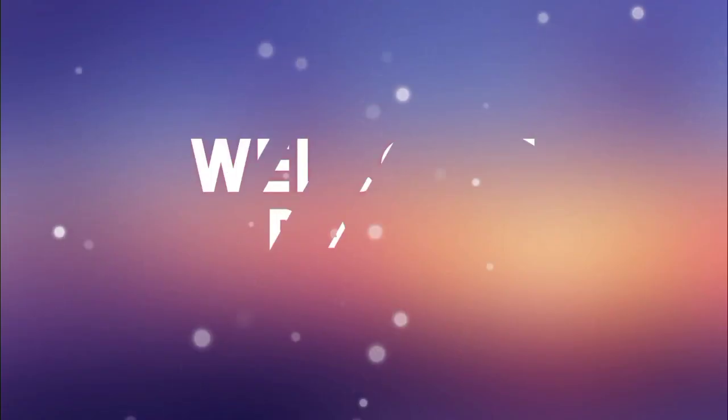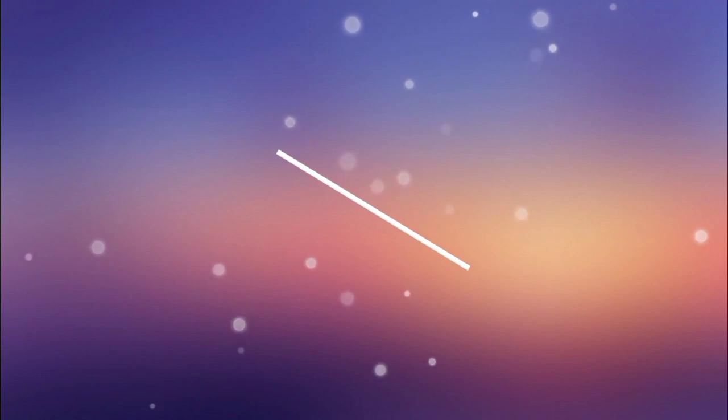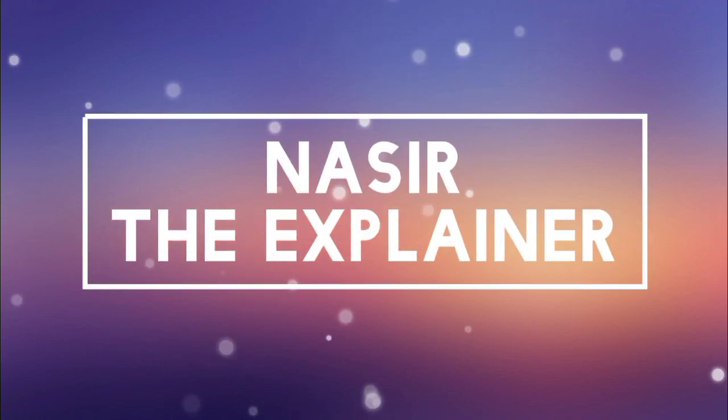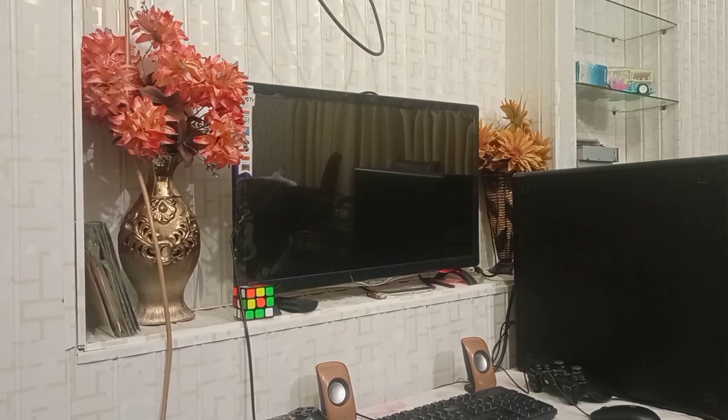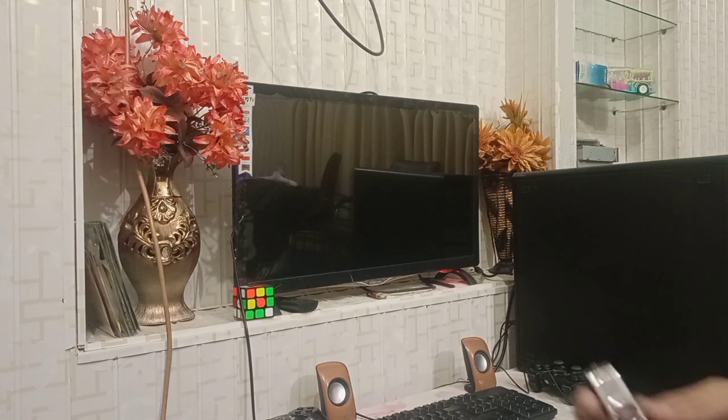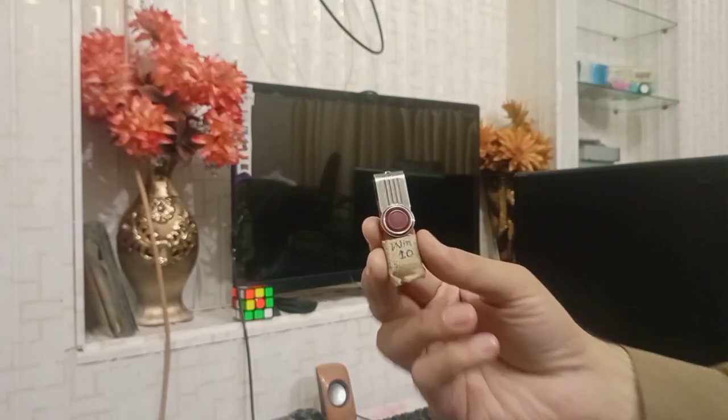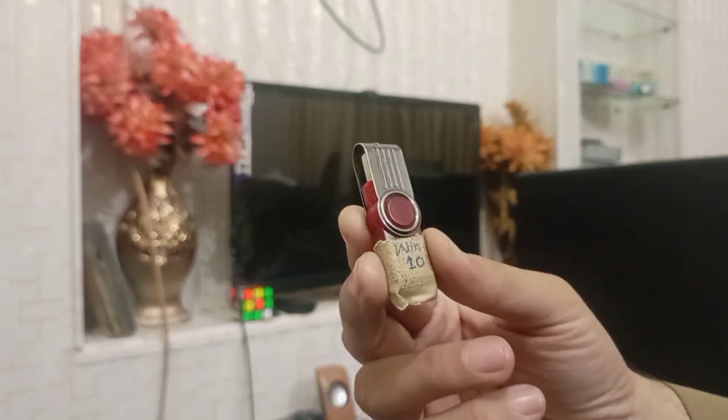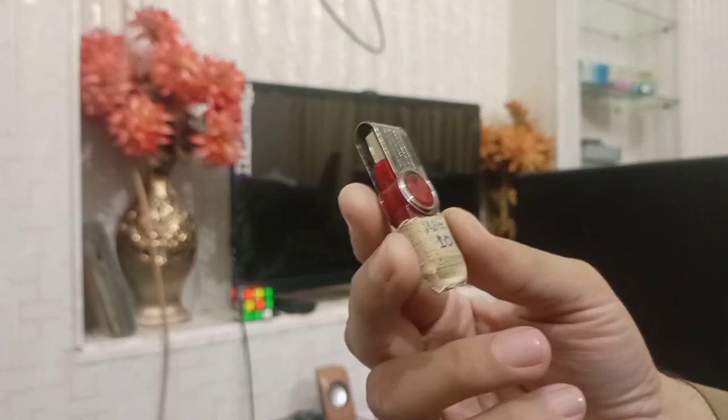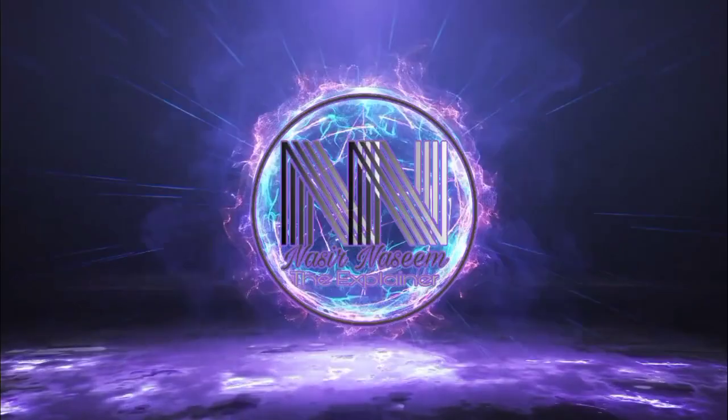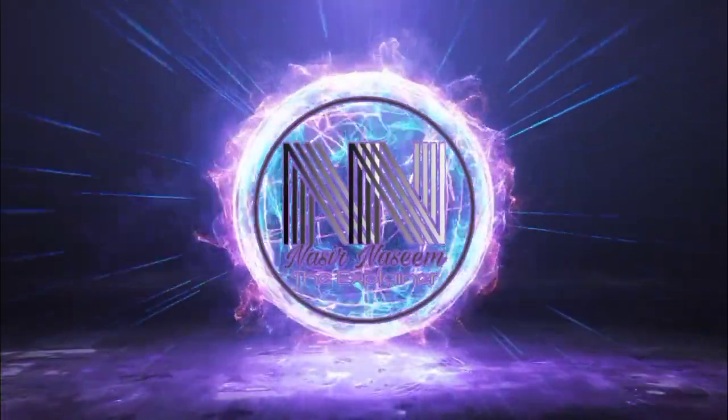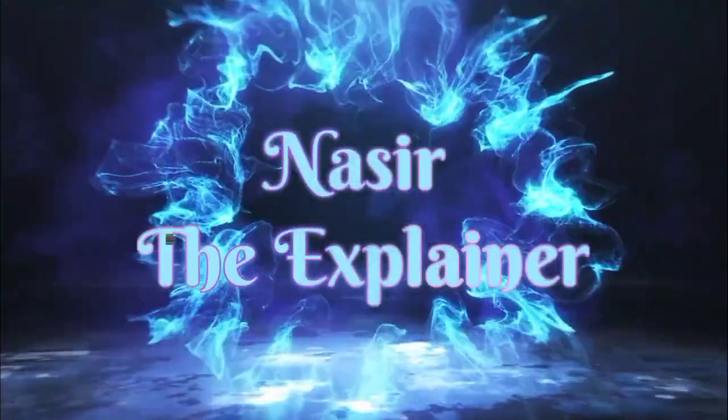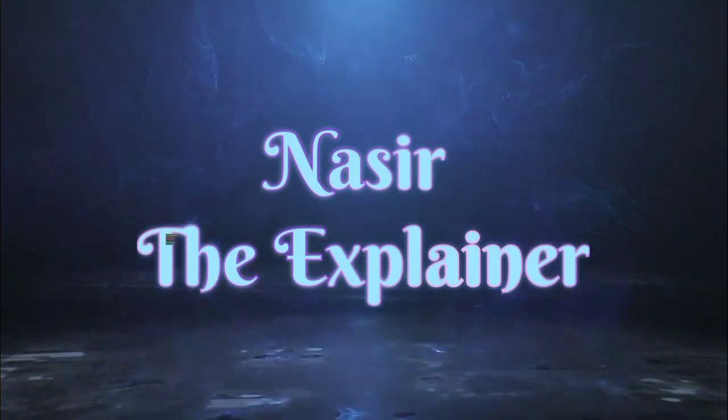Hello everyone, welcome back to my channel, Nasir the Explainer. I hope you all will be fine. In this video, I am going to explain how you can install Windows 10 in your computer using this flash drive. So guys, let's start the video.